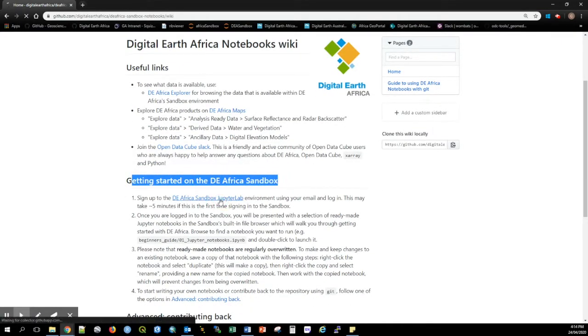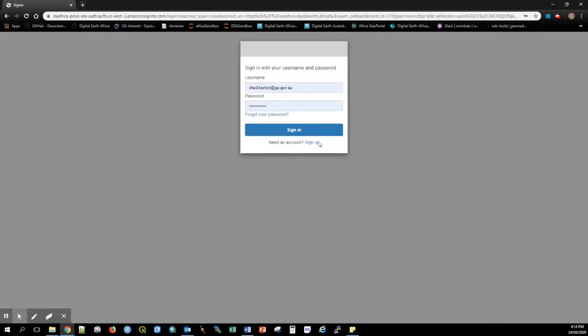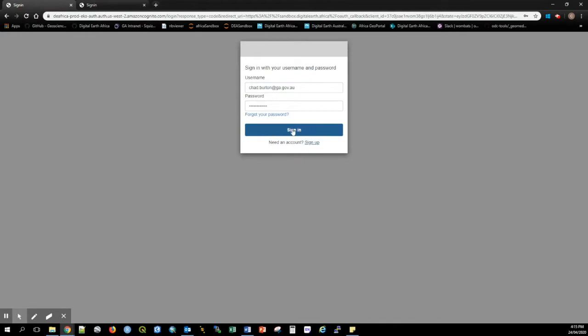We will follow this link now and get set up. Click the sign up button and enter your name, email and password. Once you've signed up you can log in.